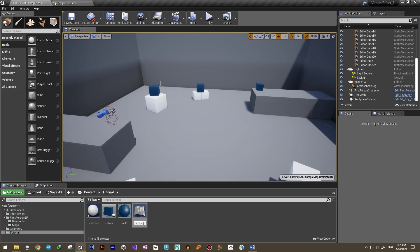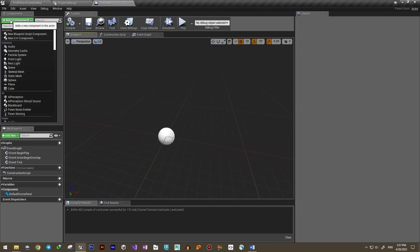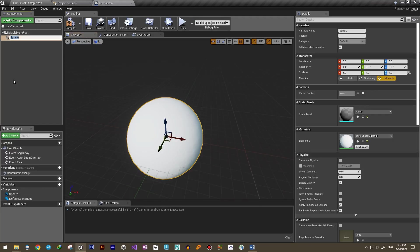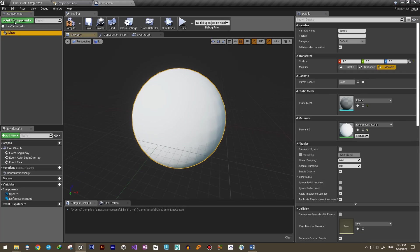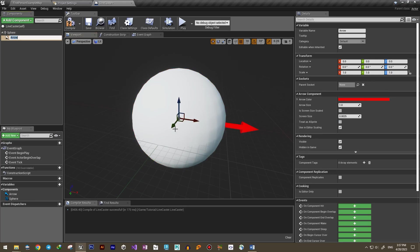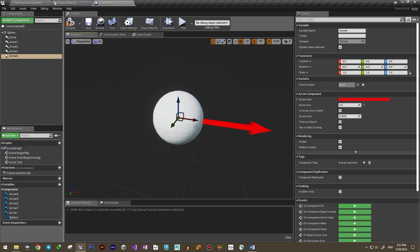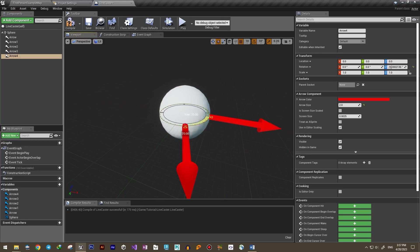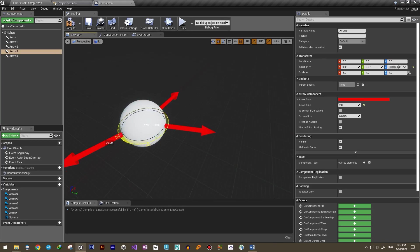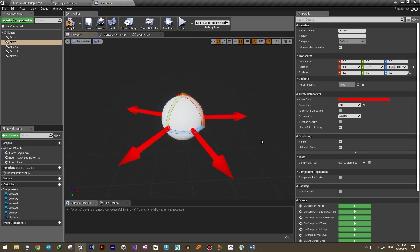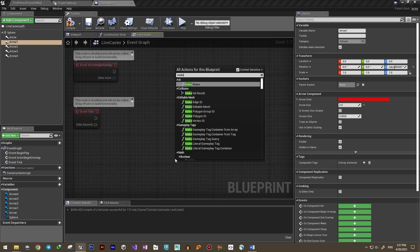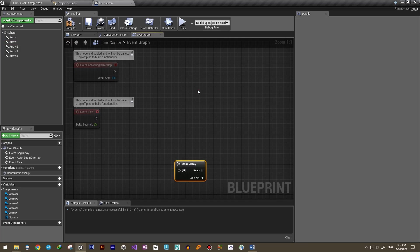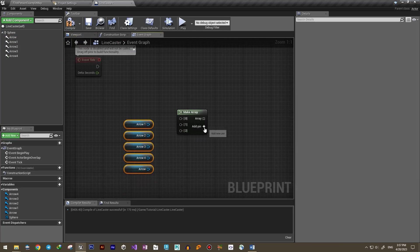Now let's work on the Line Caster blueprint. First we add multiple arrow components to the blueprint and give them random directions. Then we create an array for these arrows and fill it in the Begin Play event.